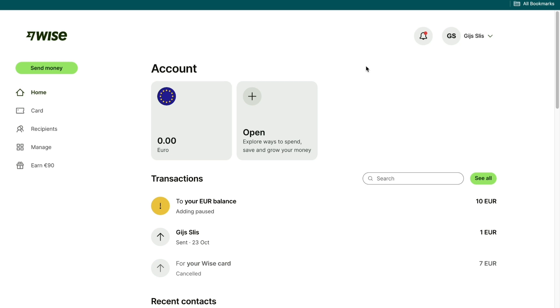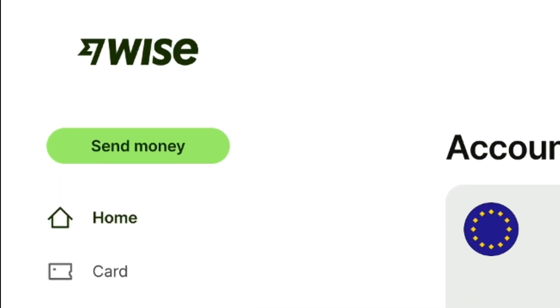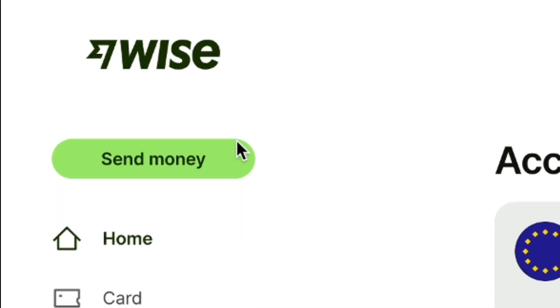Once you've done that, you will come right here in the WISE dashboard. From the WISE dashboard, click on send money right here.